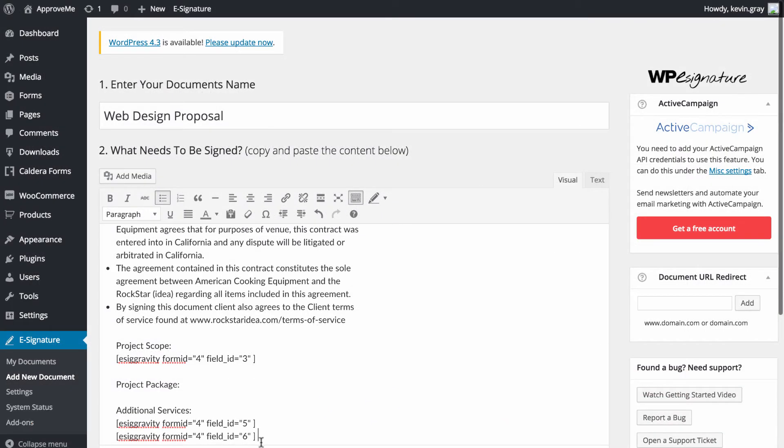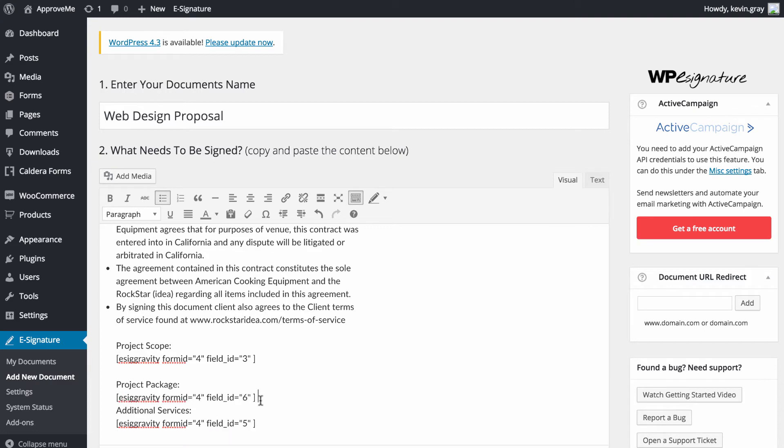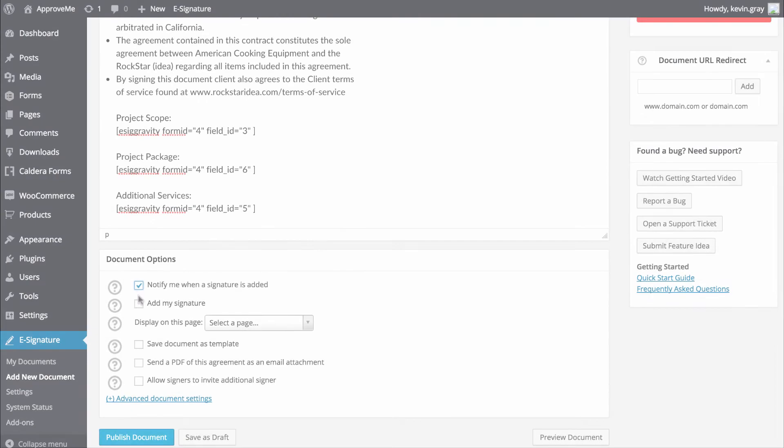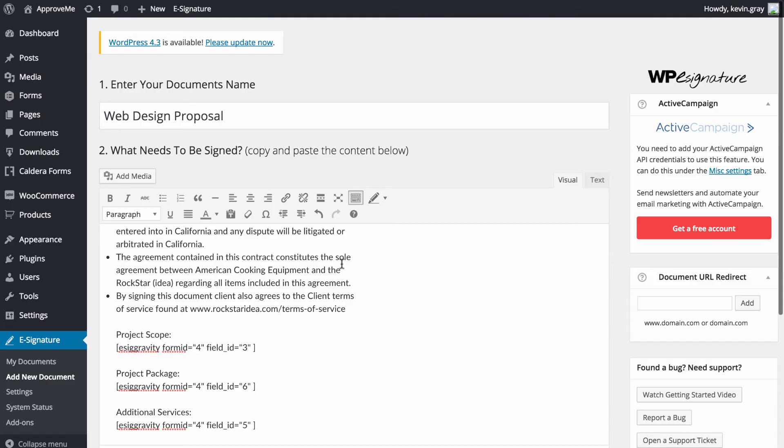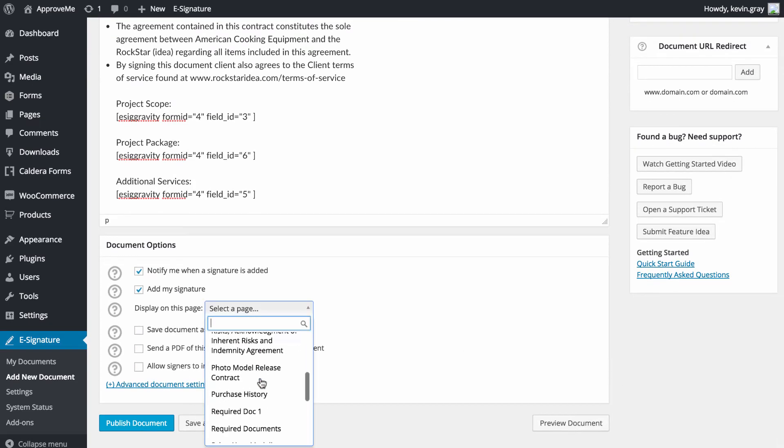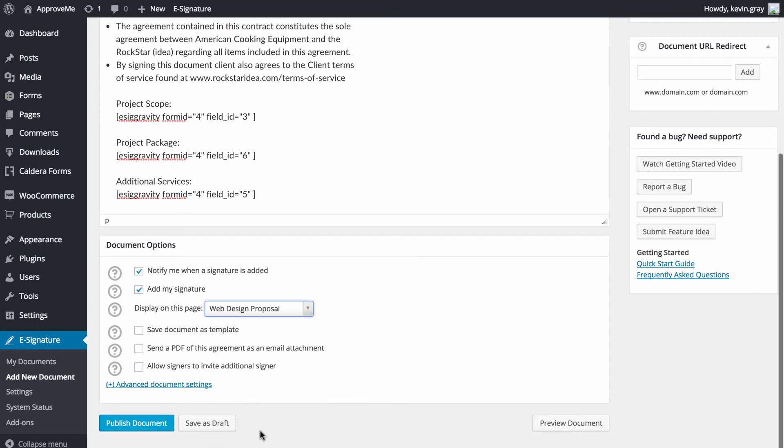You can move the shortcode that gets generated anywhere in your contract and it will display the user's submitted data wherever you have the shortcode located in your contract. After choosing your desired document options below, you can publish your stand-alone document.